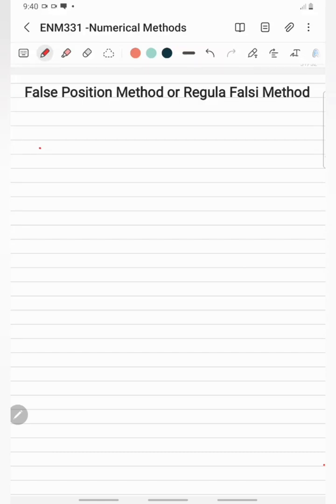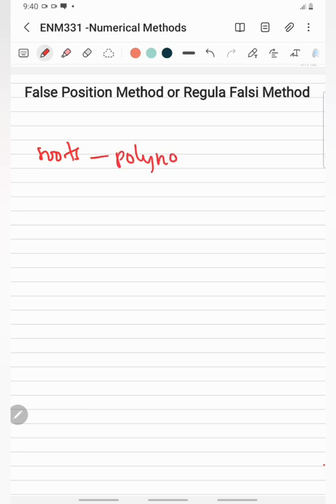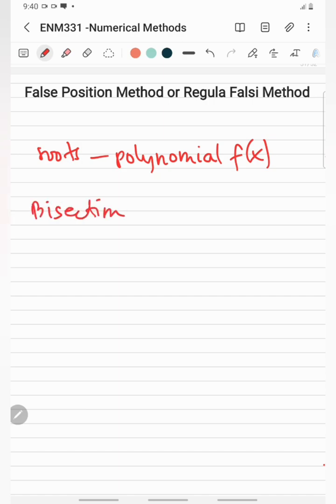False position method, or regular false sign method, is another numerical method for finding the roots of a non-linear equation or estimating the roots of a polynomial function of x. This method was developed because the bisection method shows relatively inefficient convergence, as it converges at a fairly slow speed.